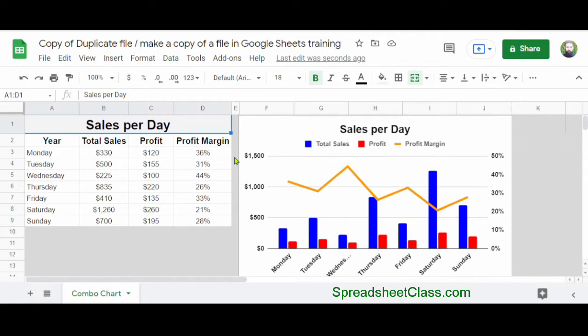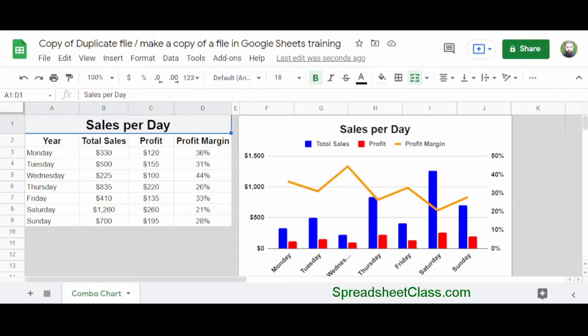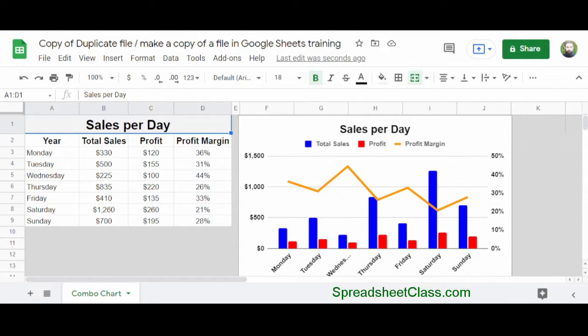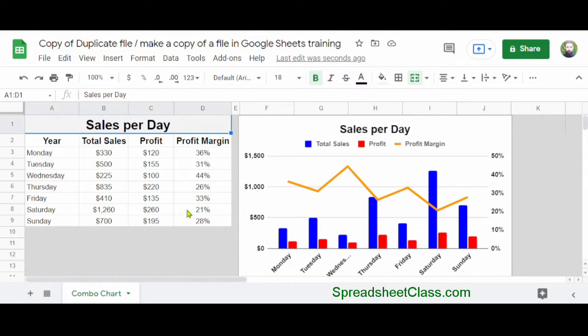Now I'm looking at the new copy of the file that I just duplicated. If I toggle back and forth between these files, you can see that the only difference is the title of the files.